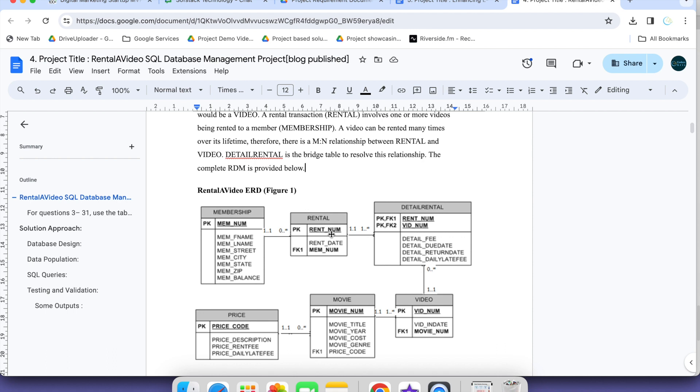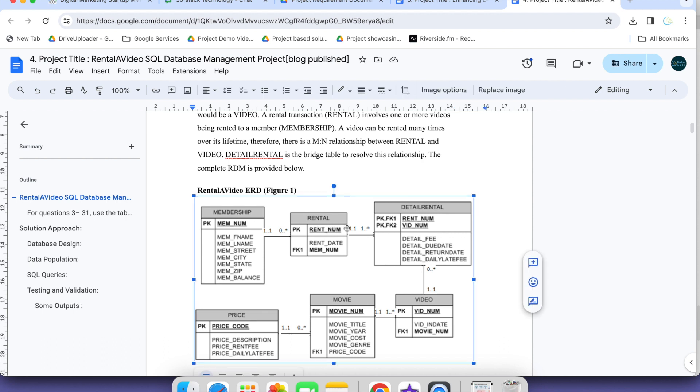This one is rent number. This is a primary key, primary key and foreign key. This one is video number as a foreign key. It is basically giving which tables are connected. This one is primary key. Where is rental number? This is the primary key here. Video number is a foreign key in this table and a primary key in this table.